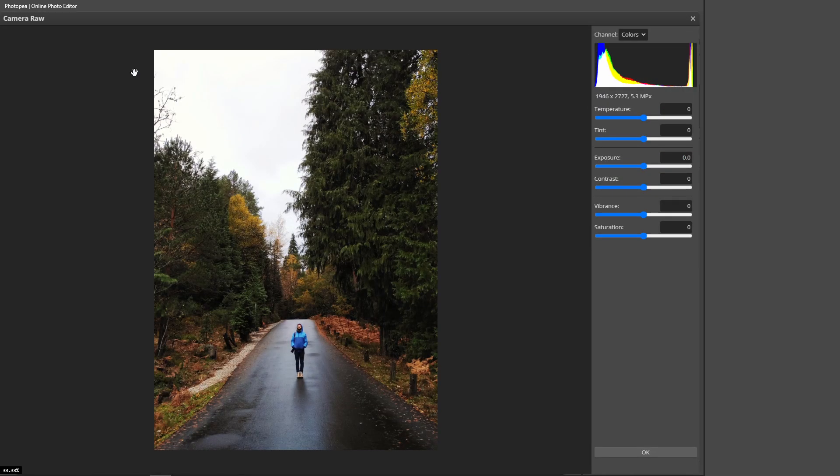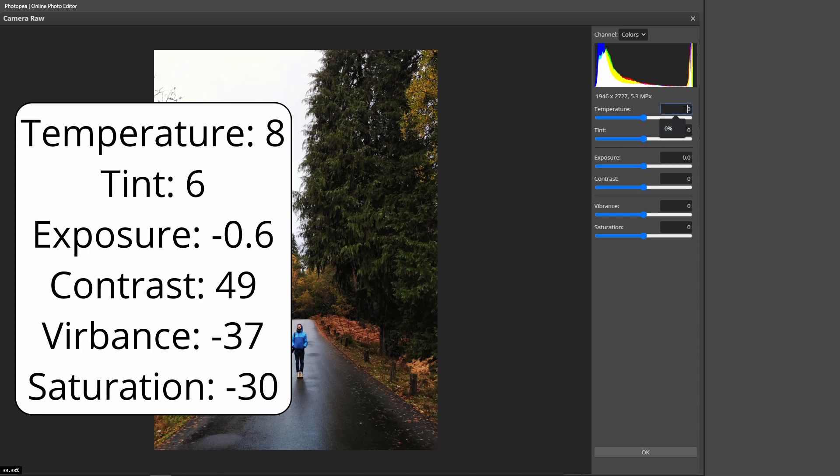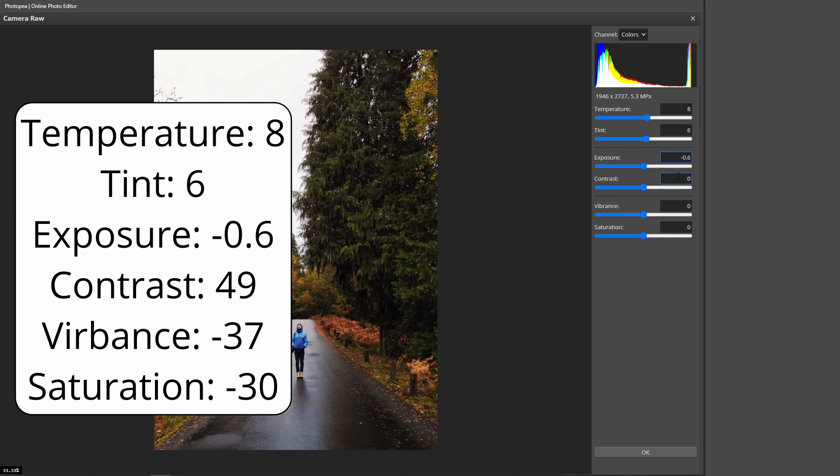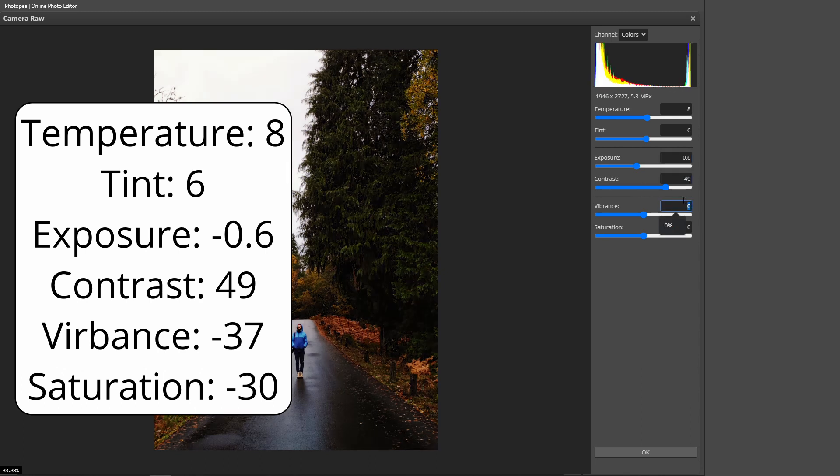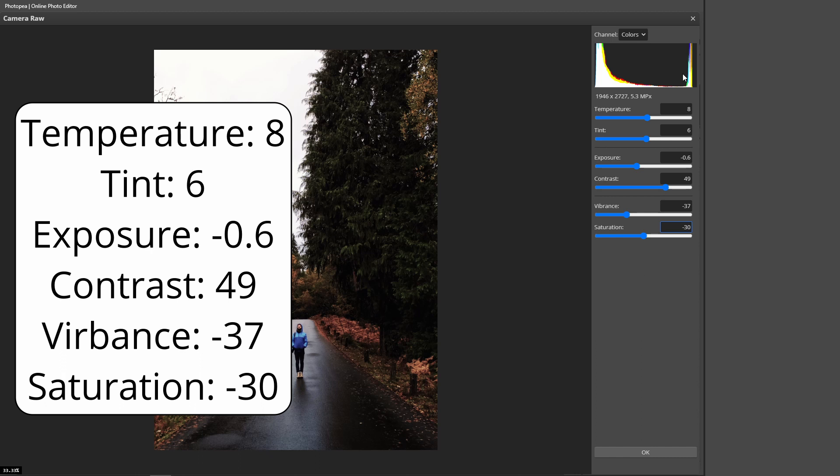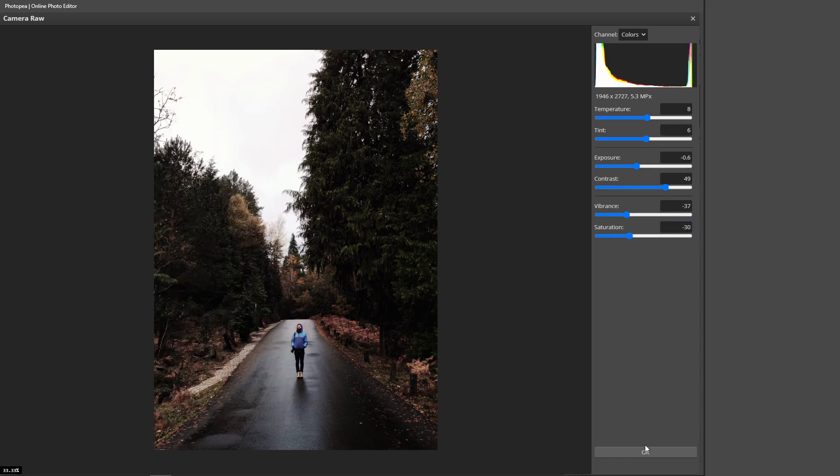Make sure you have the exact same numbers that I have. The temperature will be 8, the tint will be 6, the exposure will be negative 0.6, the contrast will be 49, the vibrance will be negative 37, and the saturation will be negative 30. Make sure your numbers are the exact same as my numbers and just press OK.